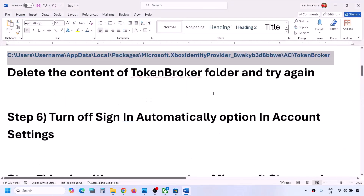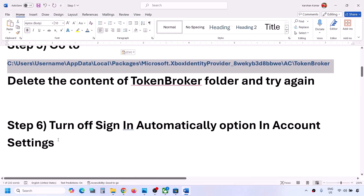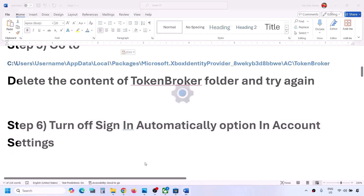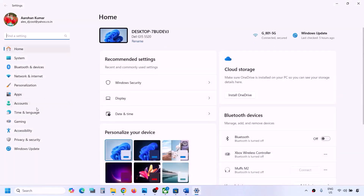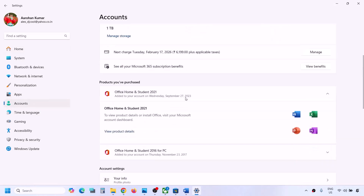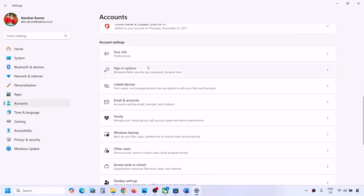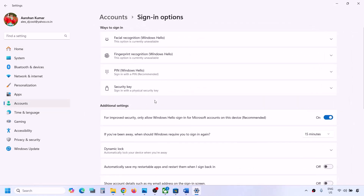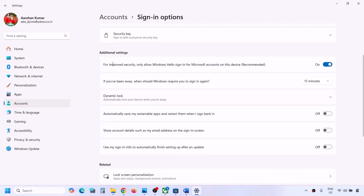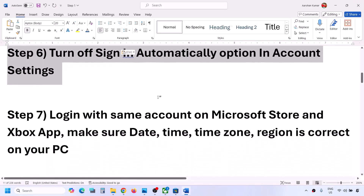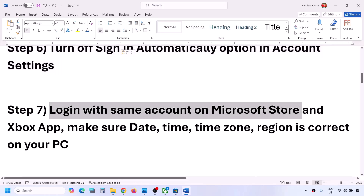The next step is to turn off the 'Sign in automatically' option in Windows account settings. Open Windows Settings, go to Accounts, scroll down, go to Sign-in Options, and scroll down. Under Additional Settings, you will see 'Use my sign-in info to automatically finish setting up after an update.' If this is on, turn it off and then check.